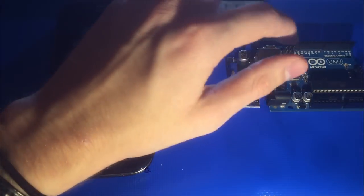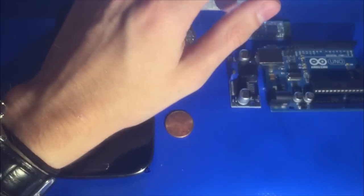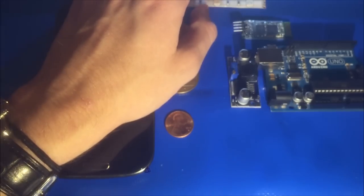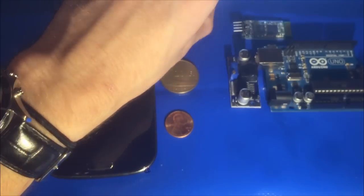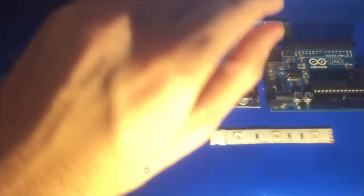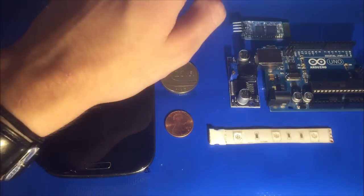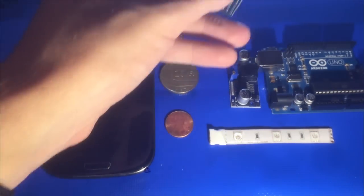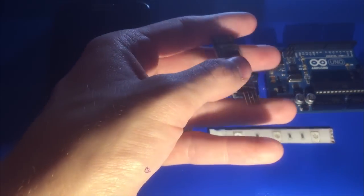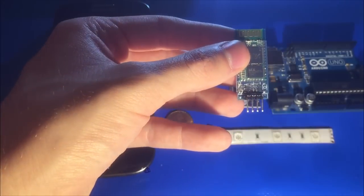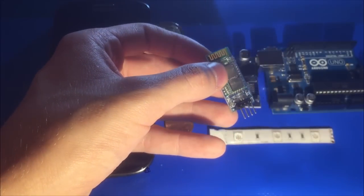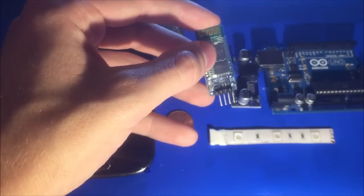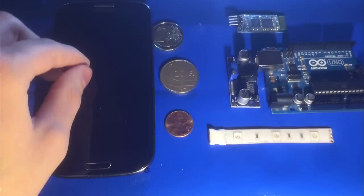So to tell this Arduino what we want it to display in terms of colors on this RGB strip, apologies for poor camera work, I have an HC06 Bluetooth transceiver, which we will be able to connect to using a smartphone such as this.